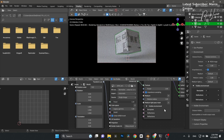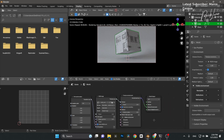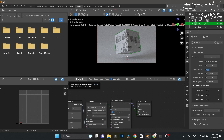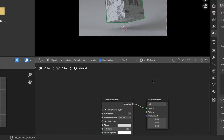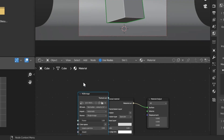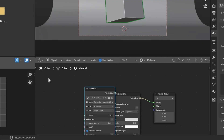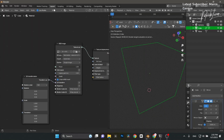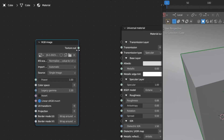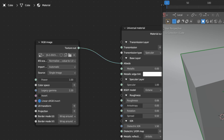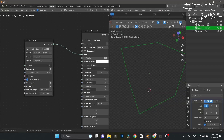I'll plug the color map into the albedo of the universal material. Turn the viewport preview back on. Going back to my main layout with more space — roll up to the top, find the cube texture map, plug that into the albedo, turn it back on, and there it is — 10 minutes done.